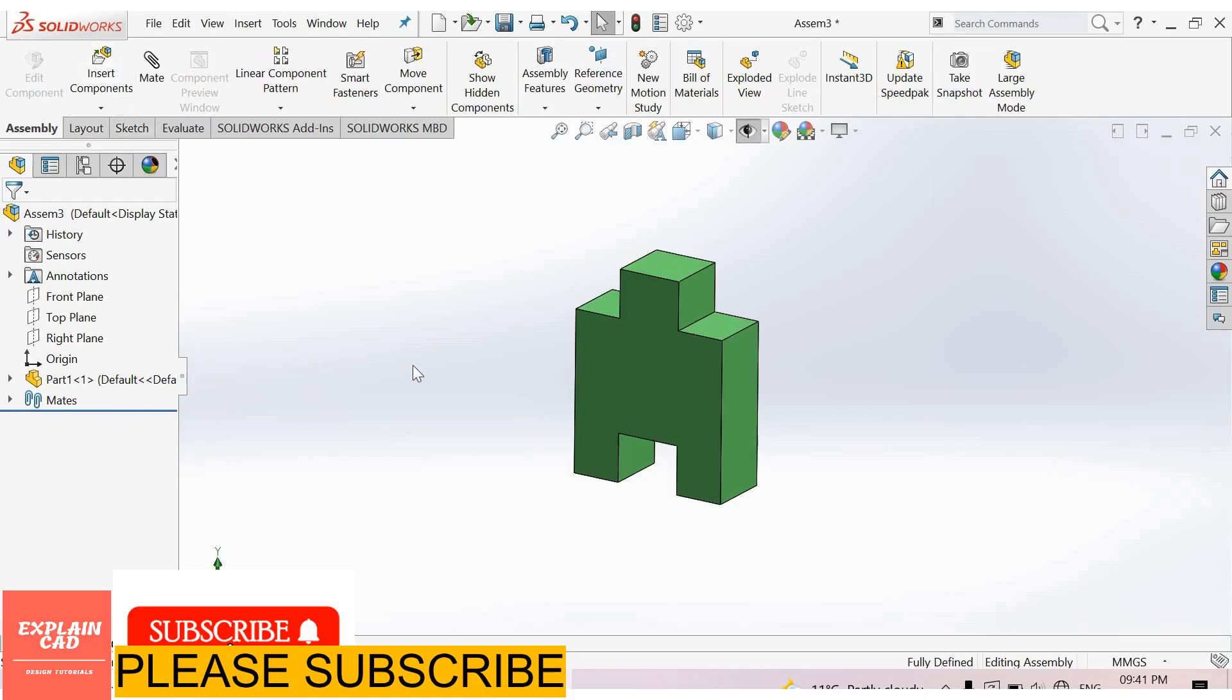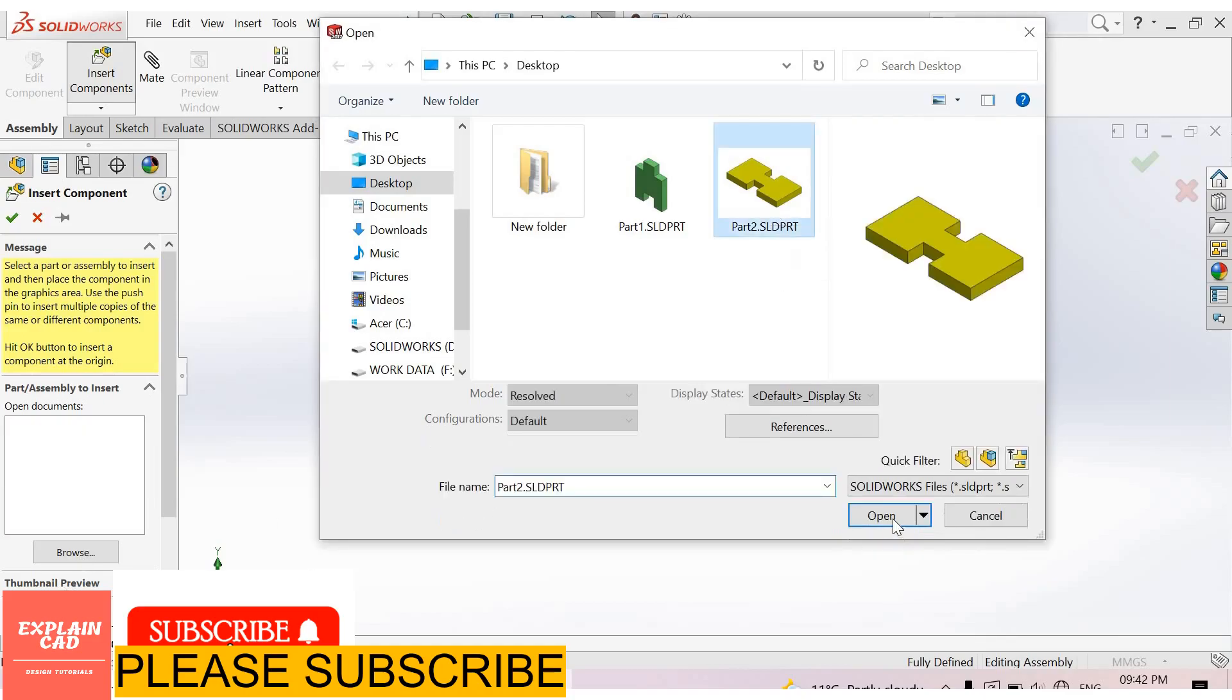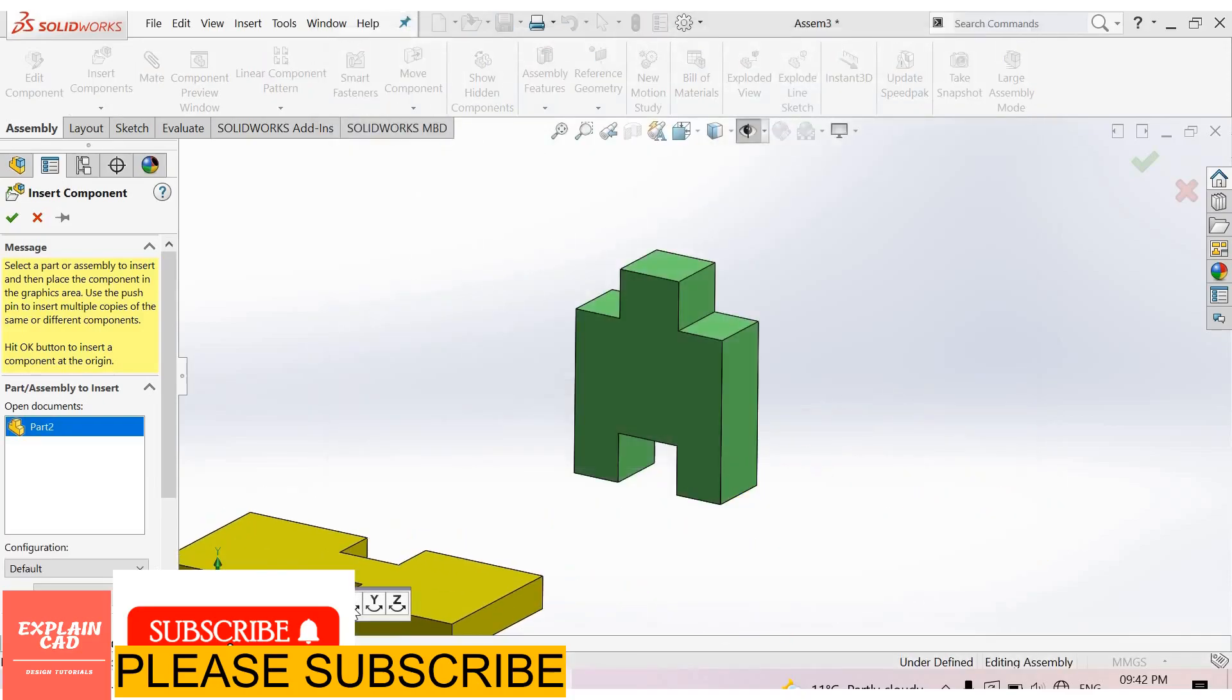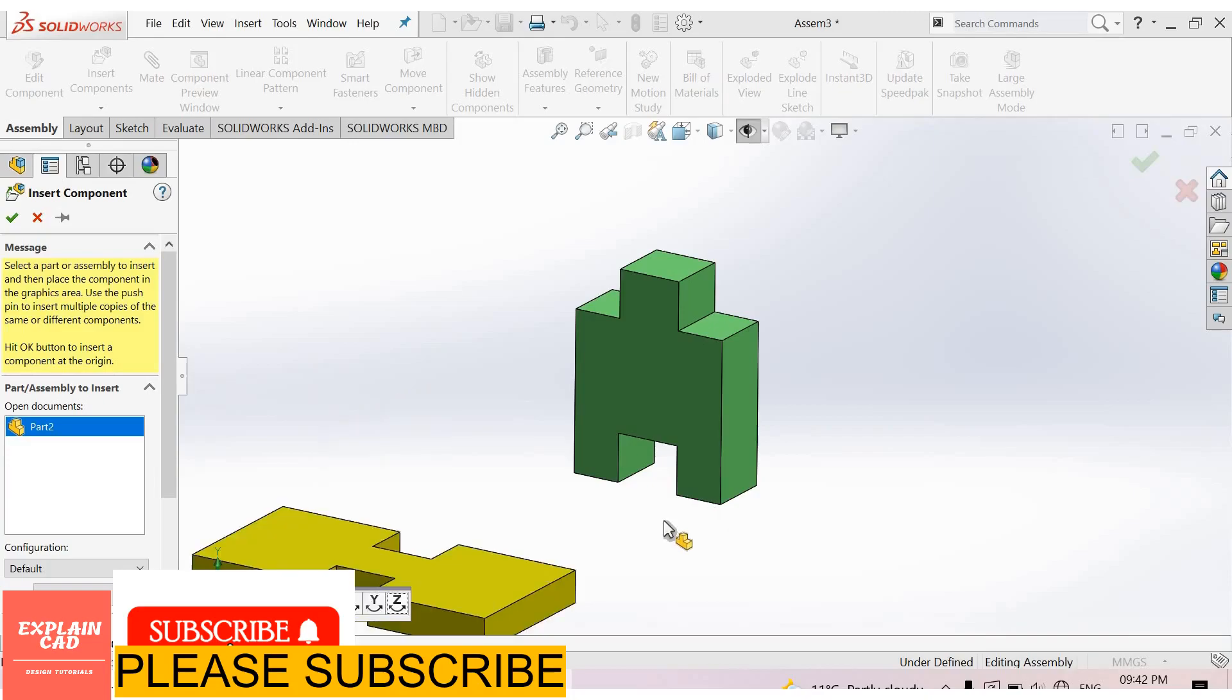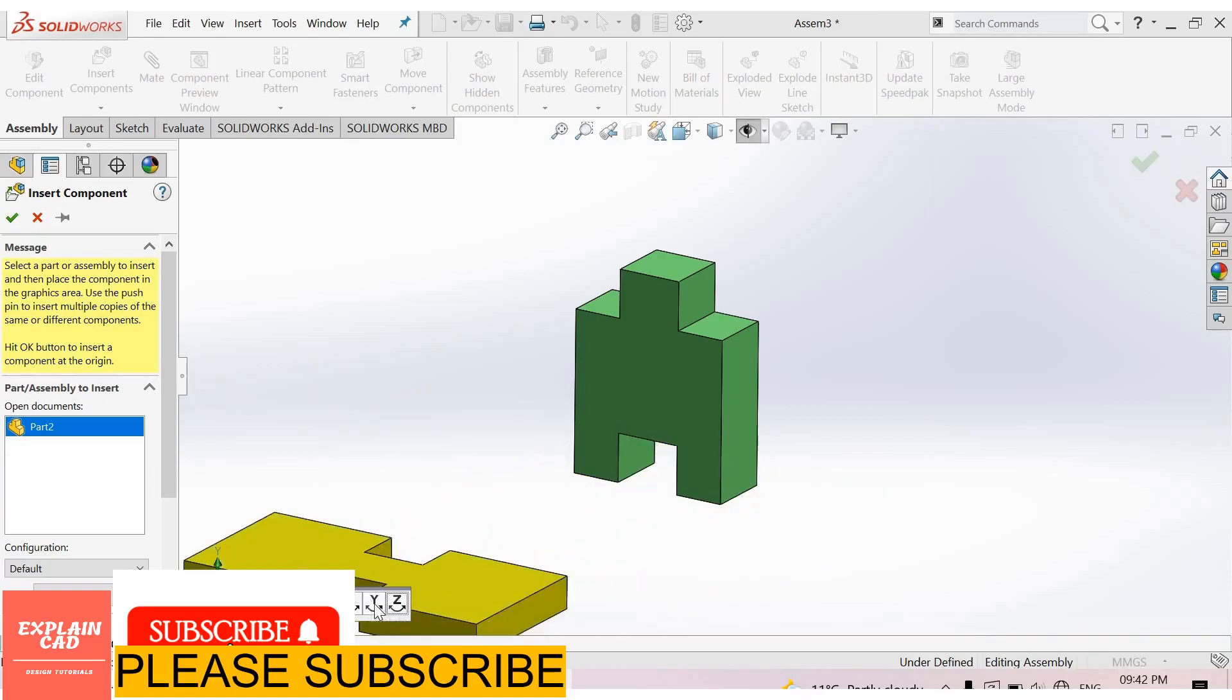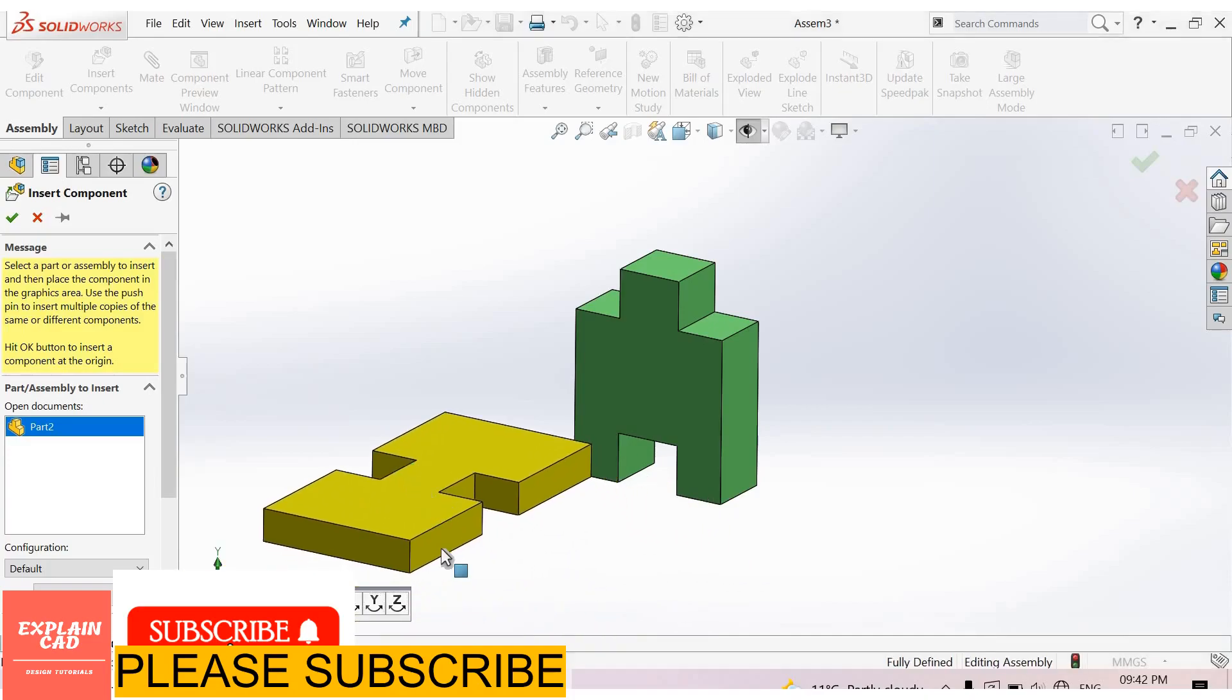For inserting more components, select Insert Component, select Browse. I select this part, Part 2. Opens. From here you can rotate it about X-axis, about Y-axis, about Z-axis. We rotate it about Y-axis. Okay, click here.